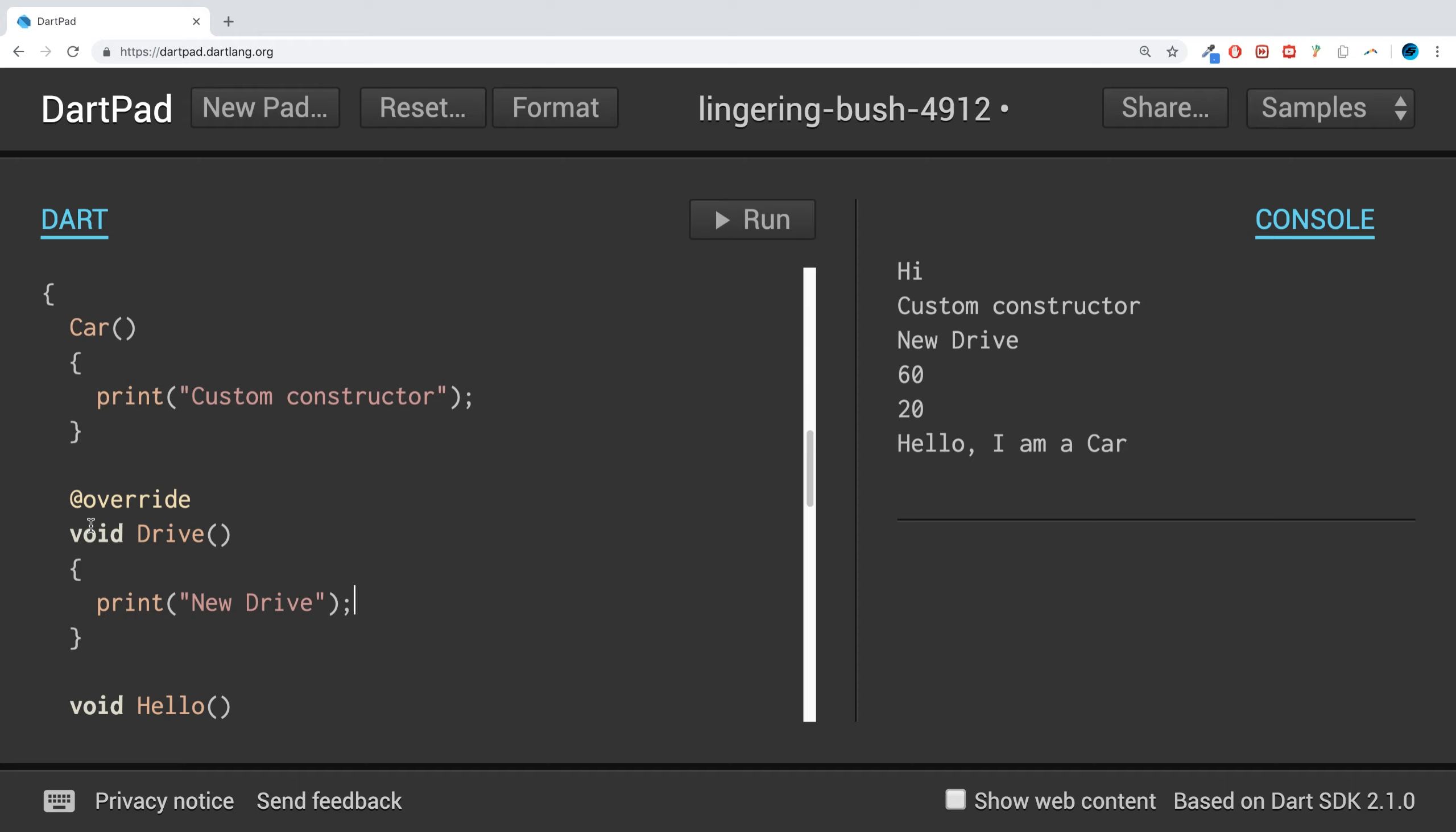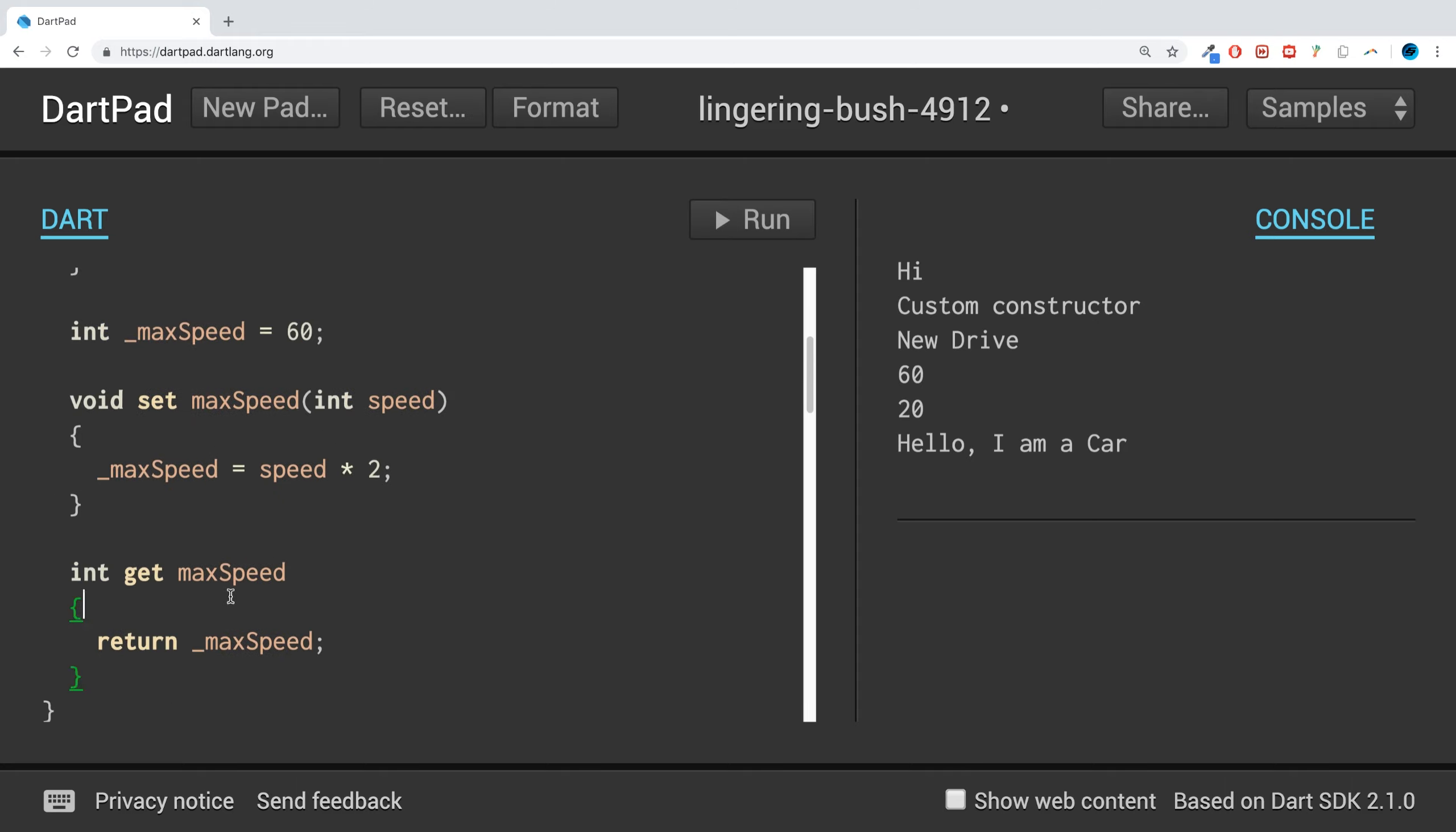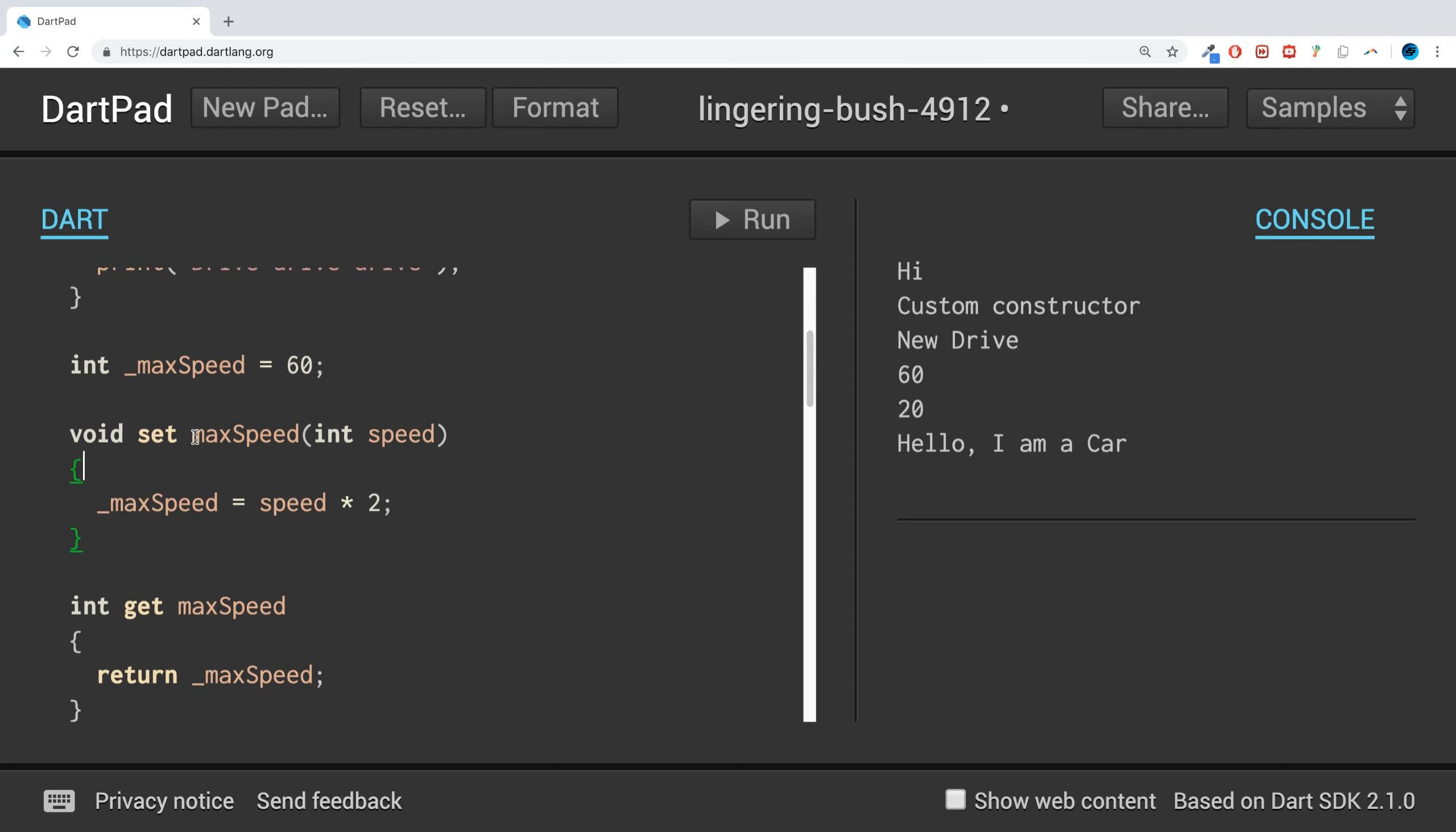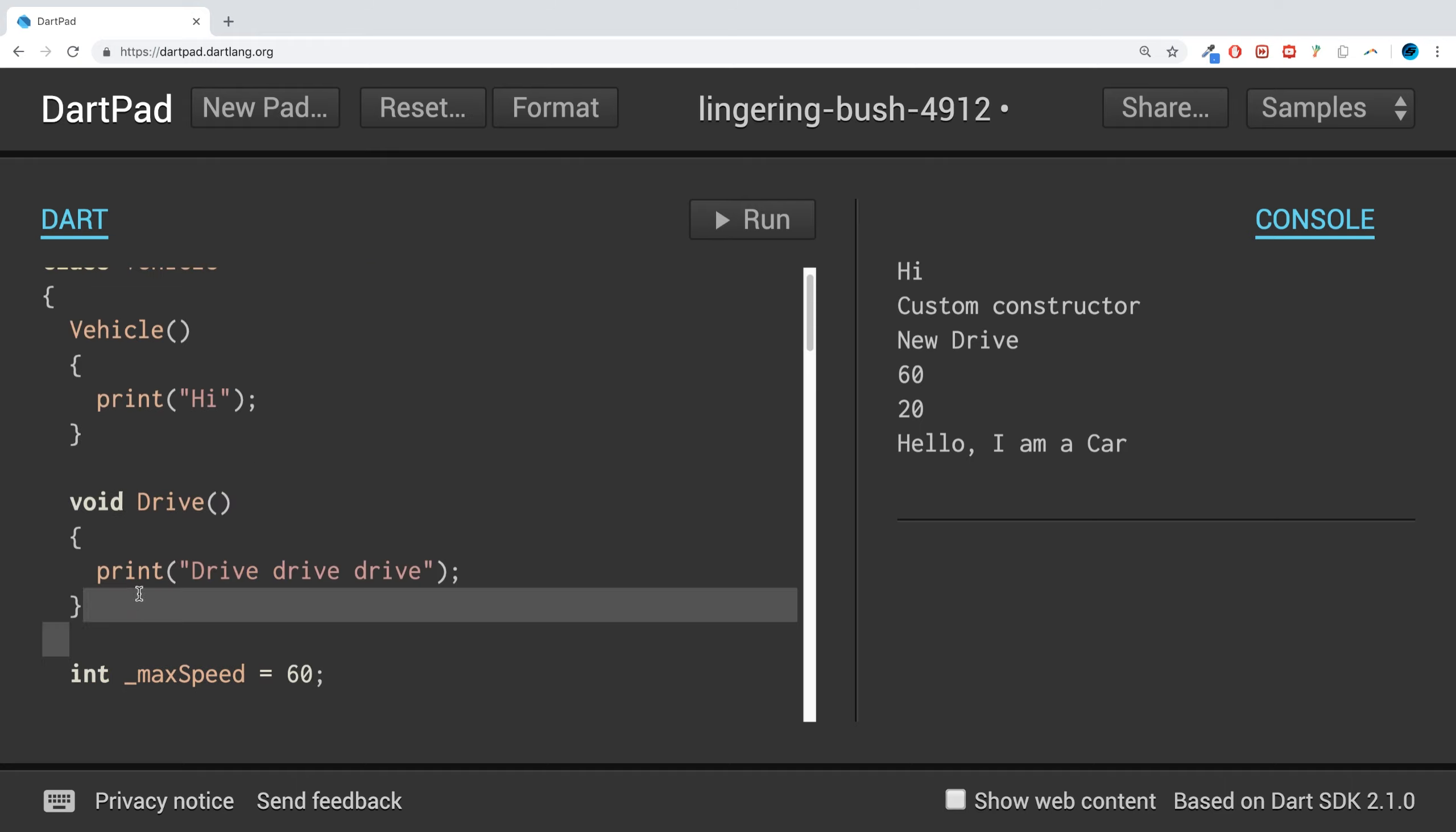And the benefit of having one in the parent class as well is if mostly your child classes are going to be using this type of drive functionality, but one or two might need to override it, this is a great way to go. So that's method overriding in terms of class inheritance.